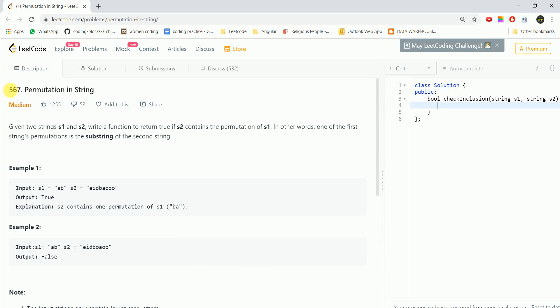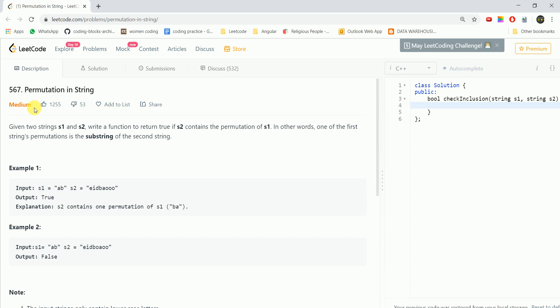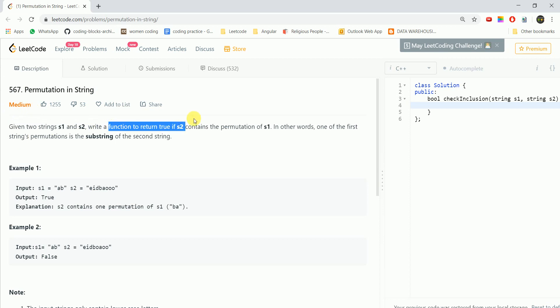Hi guys, today we are going to do the question 'Permutation in String'. This is a medium level question. Given two strings S1 and S2, write a function to return true if S2 contains a permutation of S1.